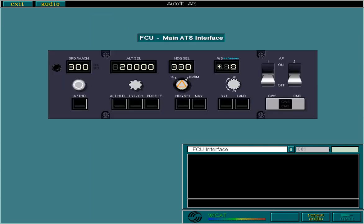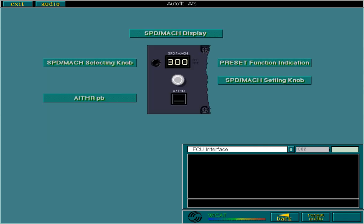Now let's take a closer look at your main interface with the ATS, the FCU. Select each label in turn to review each control function. Select the forward arrow when you're ready to move on.